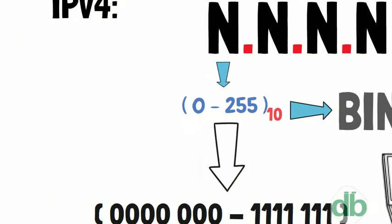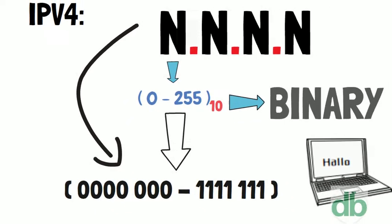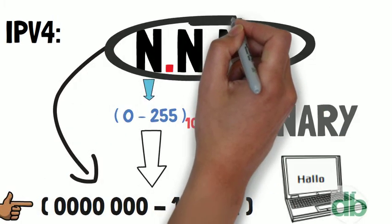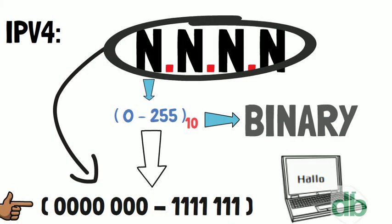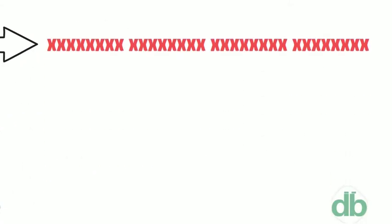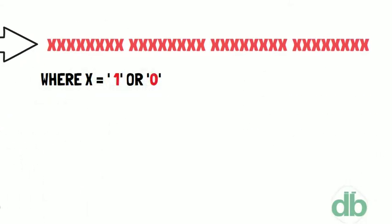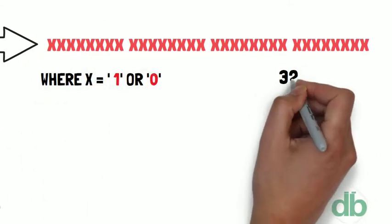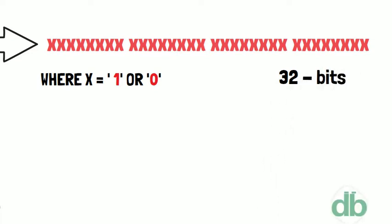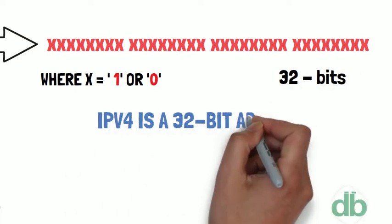Since each number is separated by a group of eight binary digits, the whole IPv4 address is represented by a sequence of 32 ones and zeros, or simply by a sequence of 32 bits. So IPv4 is a 32-bit address.